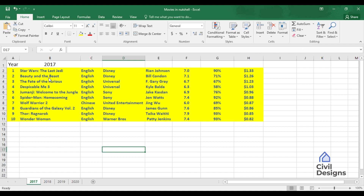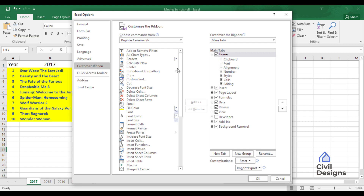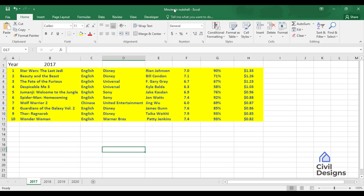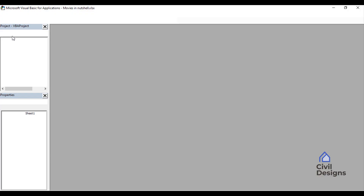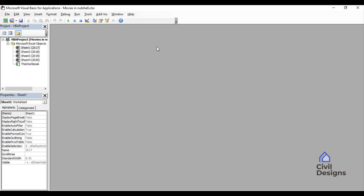Let's close the window for now. The second method to enter the Visual Basic Editor is from the Developer option. If you don't have the Developer option enabled, don't worry — we can right-click on any of the tabs and in the Customize Ribbon option on the right-hand side we can see a Developer option. We need to check this option. Now we have our Developer option, and when we go to it we have Visual Basic in the left corner. When you click this, the same window appears.